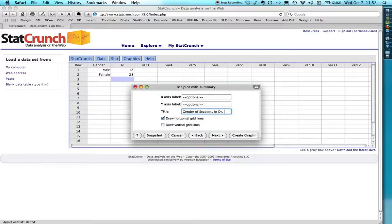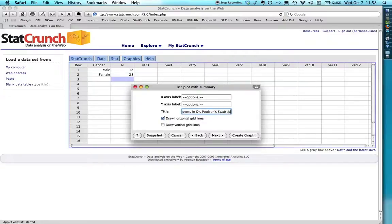Dr. Polson's, although I usually go by Bart, statistics class. All right. I think that's probably sufficient. And this one I don't need to worry about.